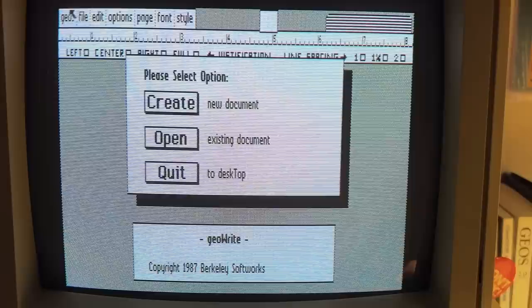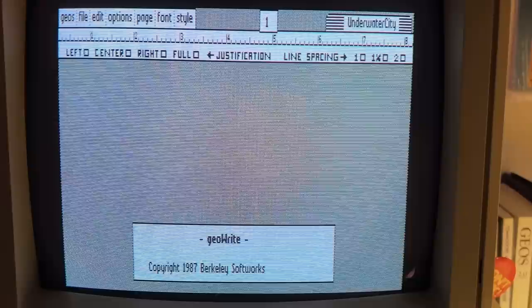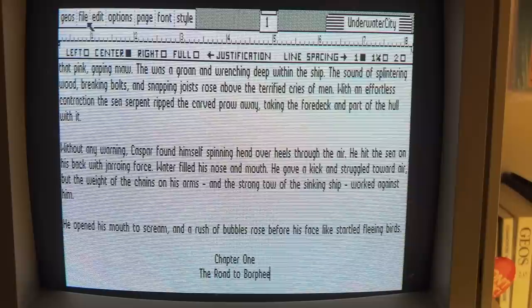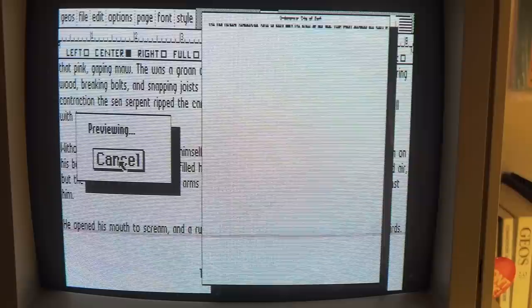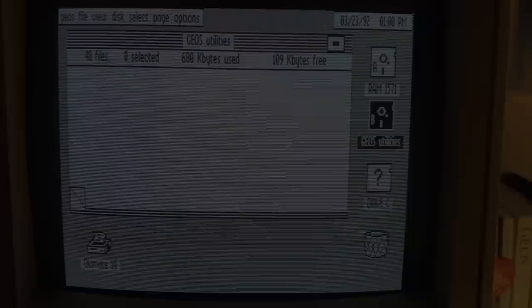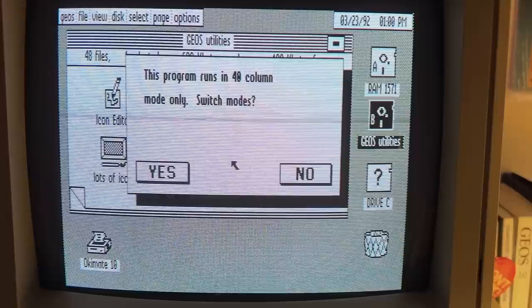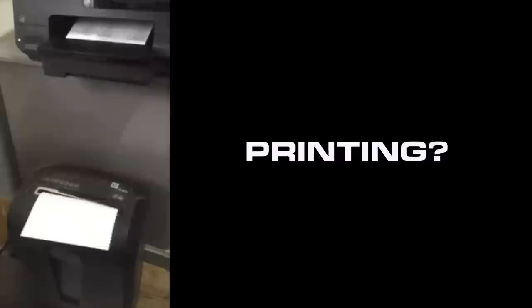One of the best programs is the built-in word processor, GeoWrite. It's a very nicely done program where, like a lot of old word processors, you type in a main window then view a print preview you need to render before deciding to print. The only downside is many GEOS programs were written with the C64 in mind, meaning they won't have an 80-column version — so you have to flip-flop between screen modes to use those programs. But it's not really that bad, to be honest.